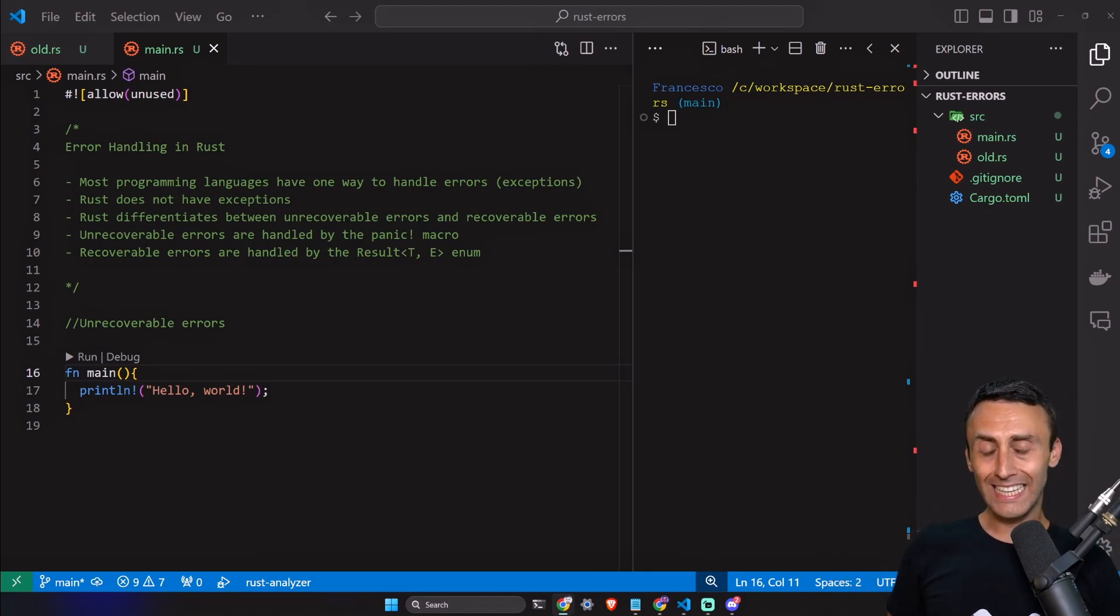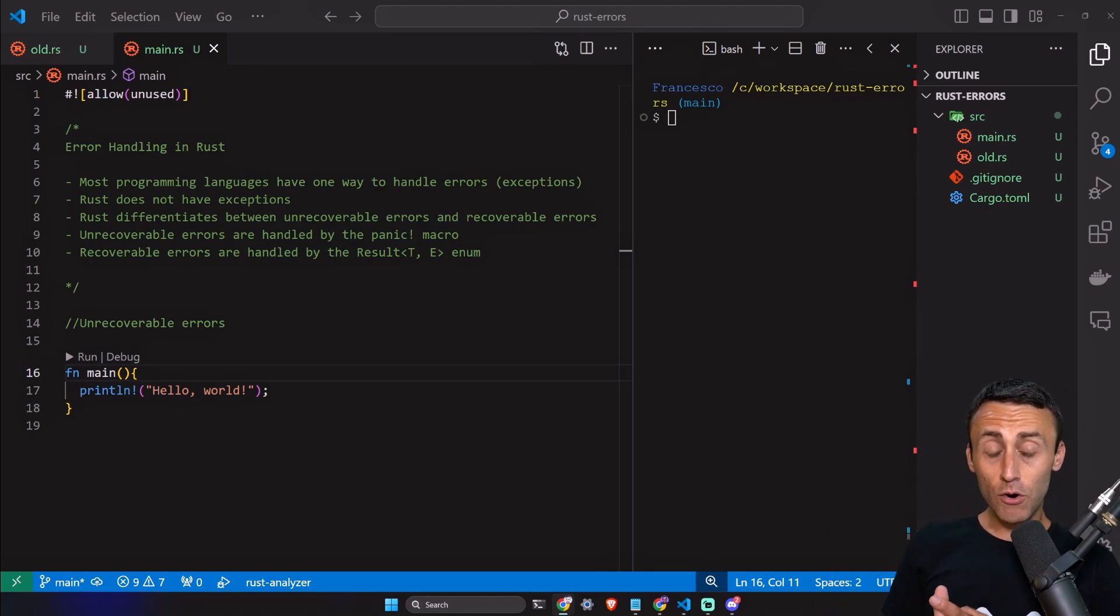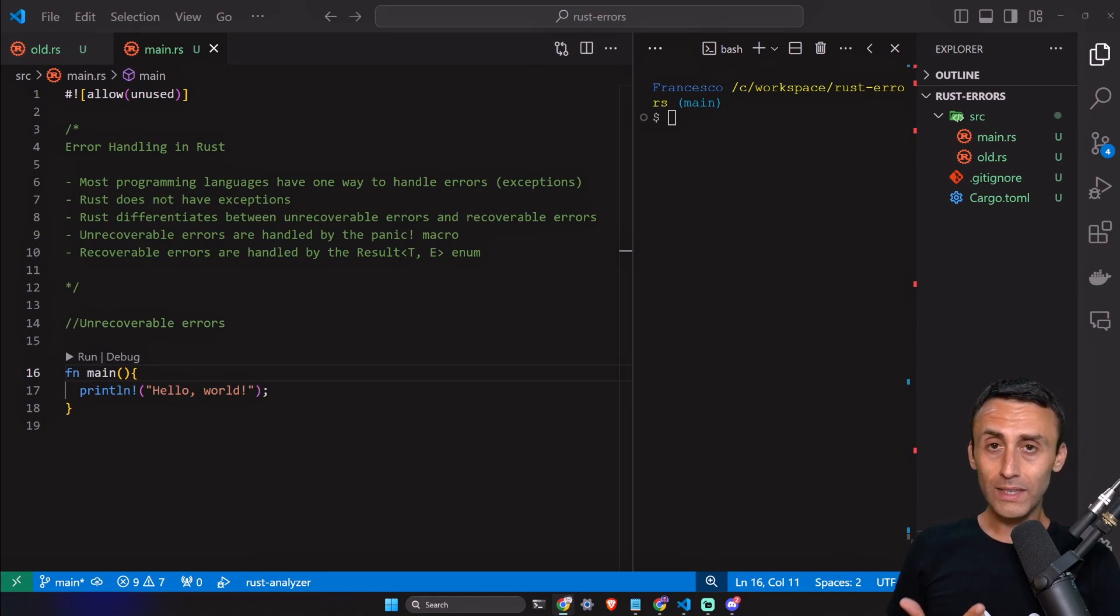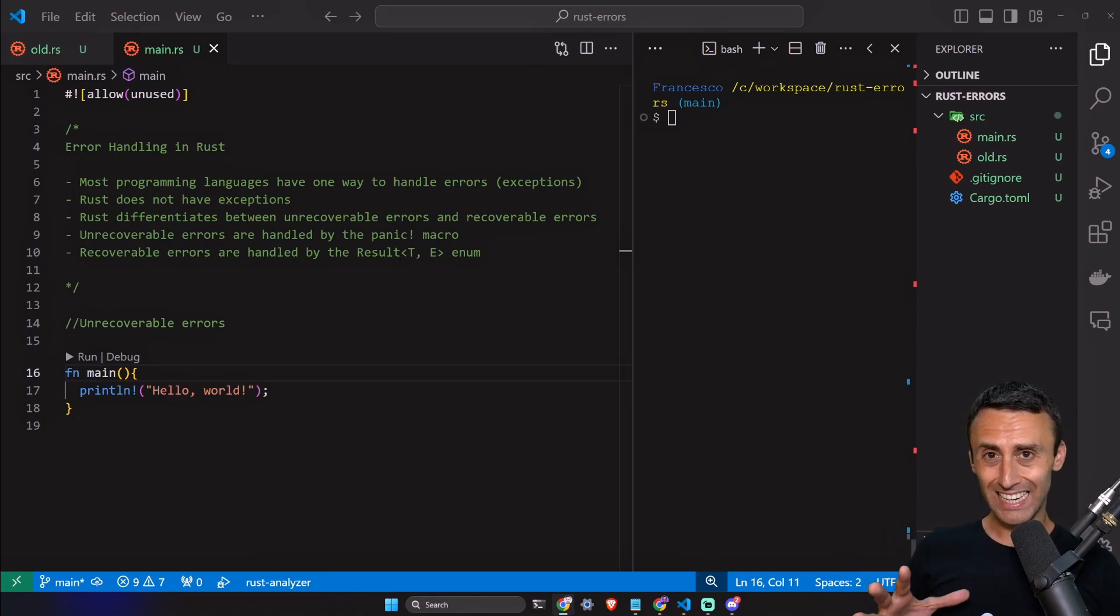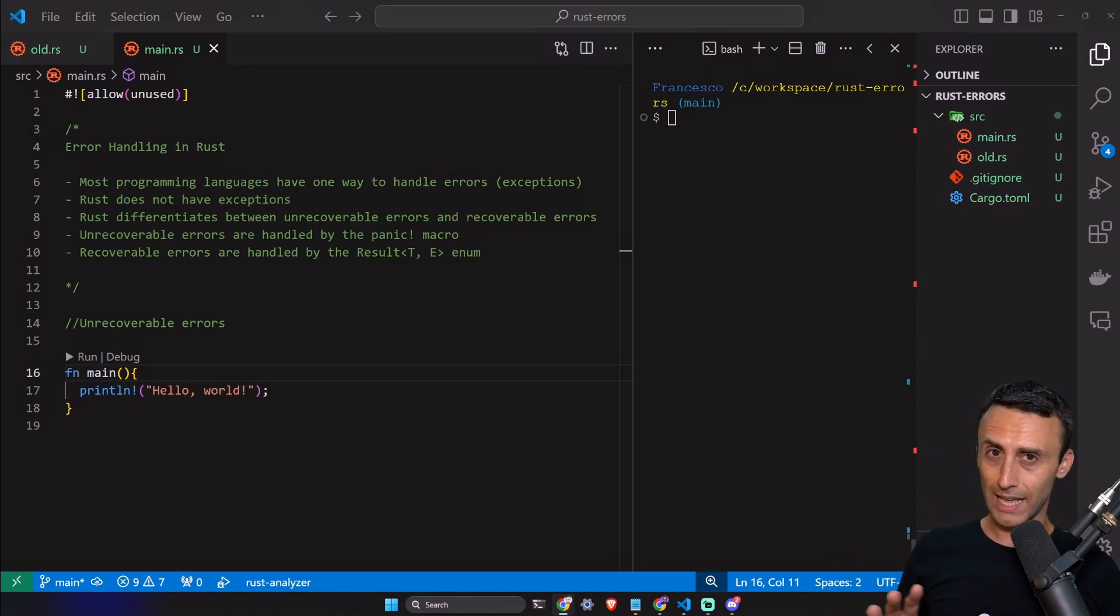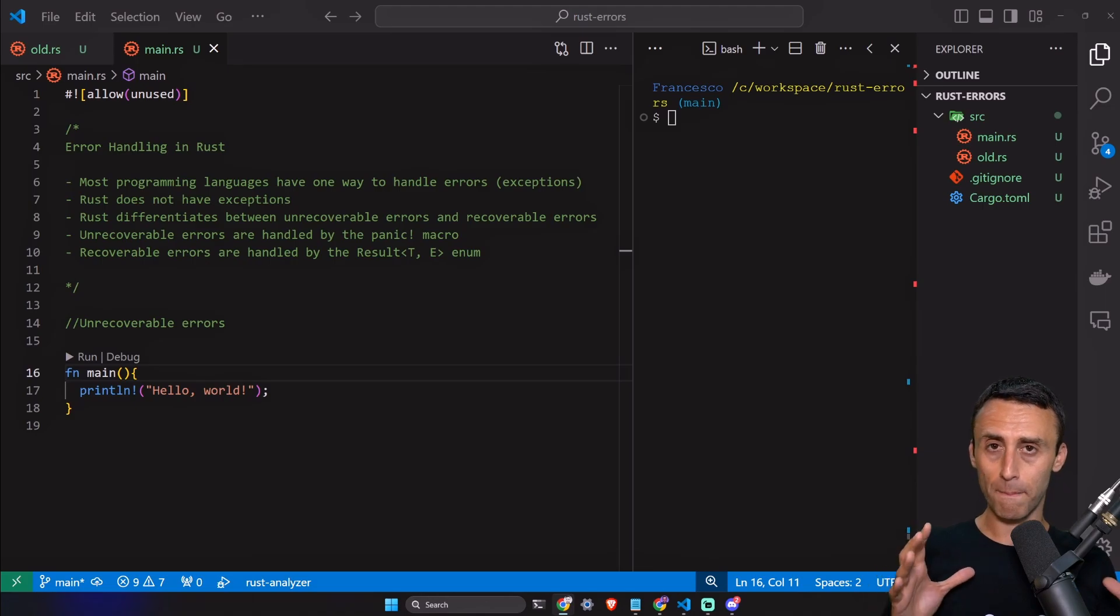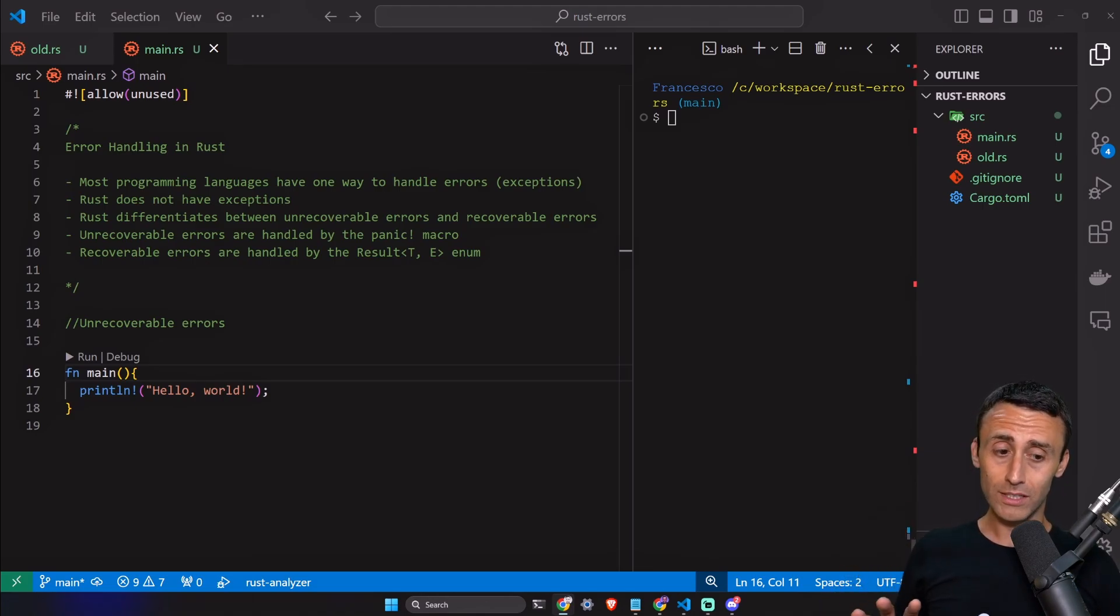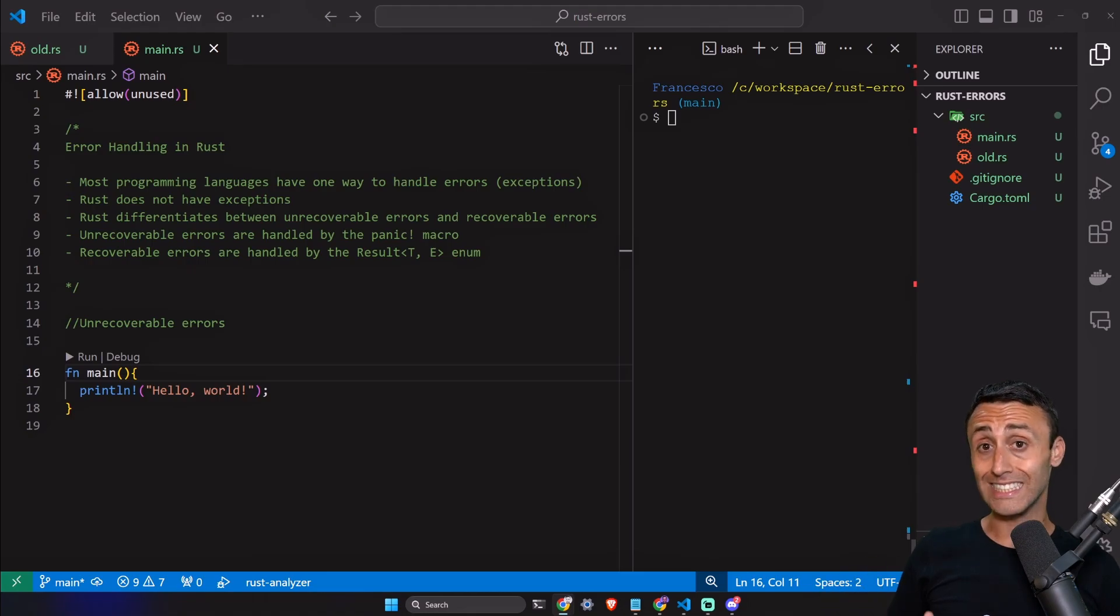Rust has two types of errors: unrecoverable errors and recoverable errors. Unrecoverable errors are handled by the panic macro. We have seen programs panicking in previous lessons, maybe in the logs, but we never talked about the panic macro. Recoverable errors are handled by Result, which is an enum.